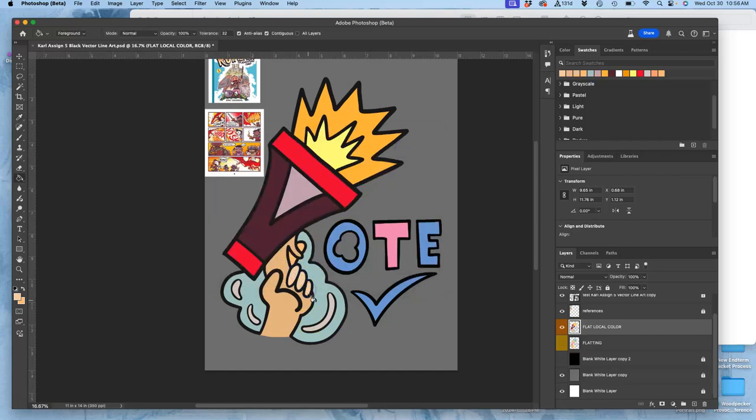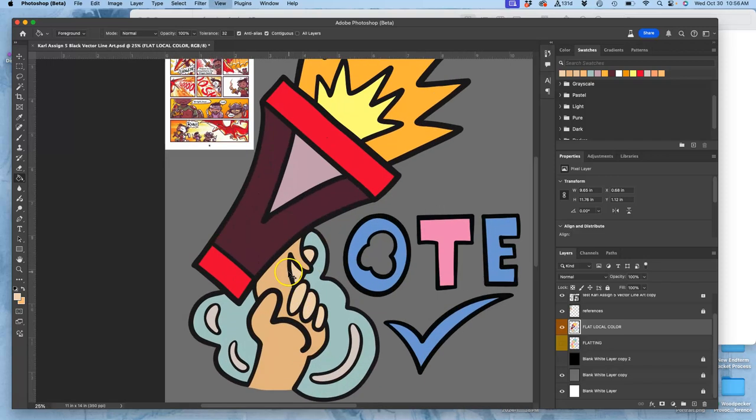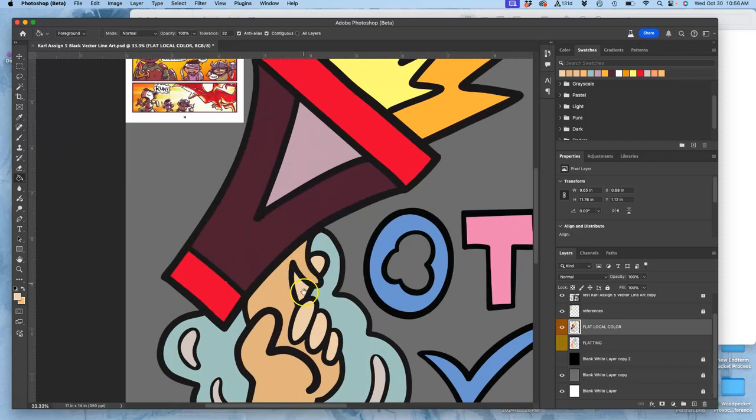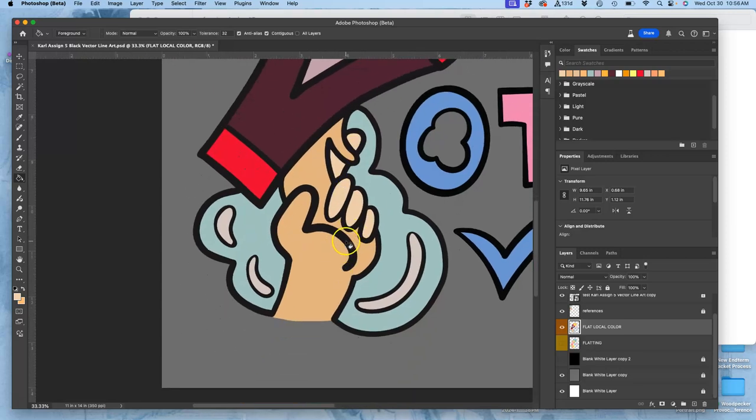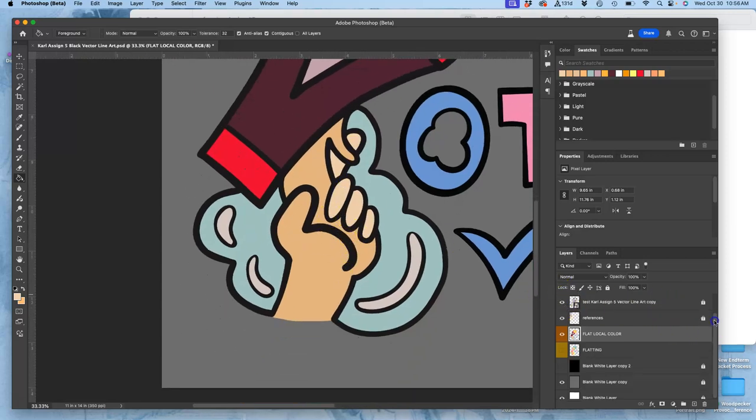Boom, boom, boom, boom, right. And this finger and this finger. And then for the handle of the megaphone, notice how that's not contained. So how do I fix this? Well, remember the...